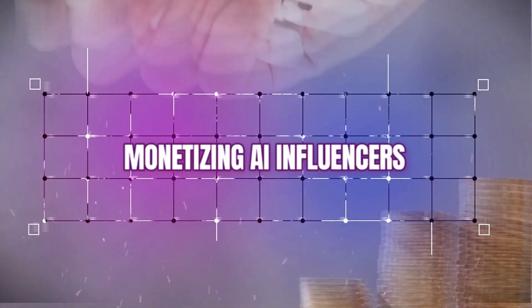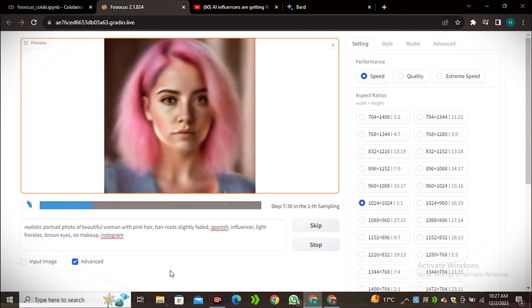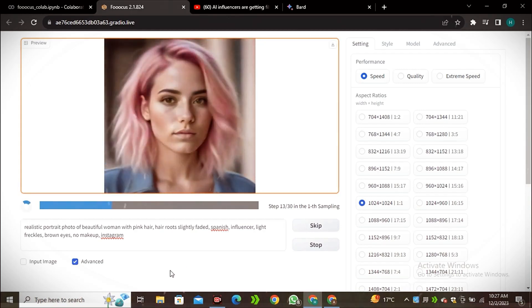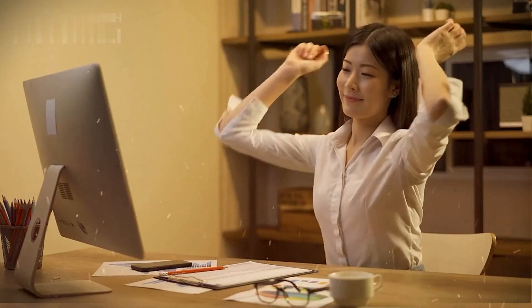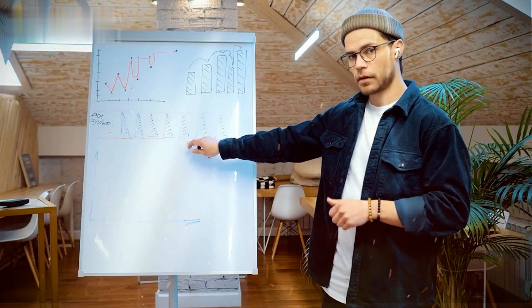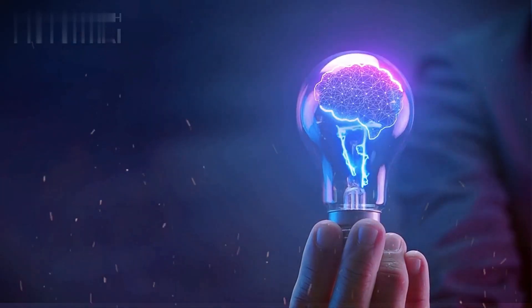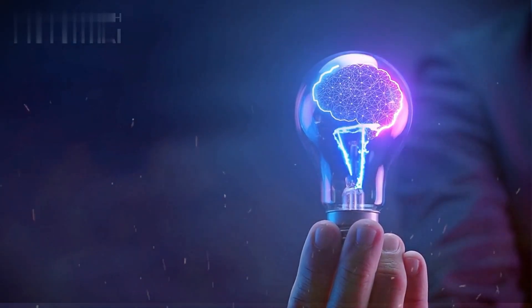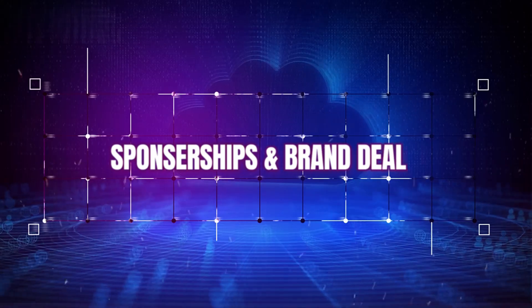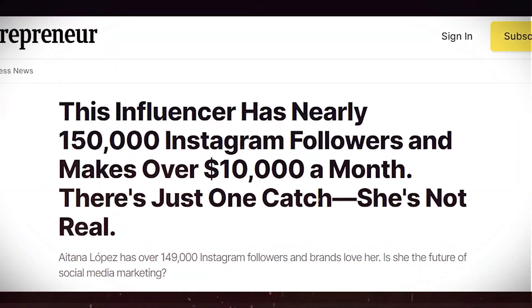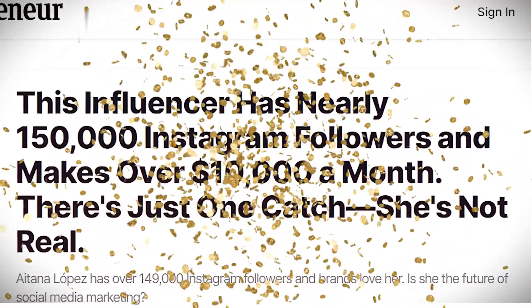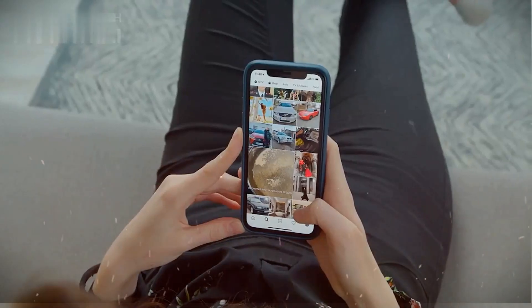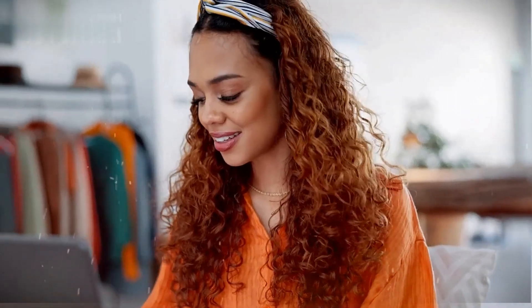Monetizing AI influencers. While making an AI influencer takes some effort and skill, the payoff can be worthwhile. There are several proven business models for turning artificial personalities into big money. Sponsorships and brand deals. Popular AI influencers can earn thousands of dollars from each sponsored Instagram post or TikTok video, similar to human internet stars.